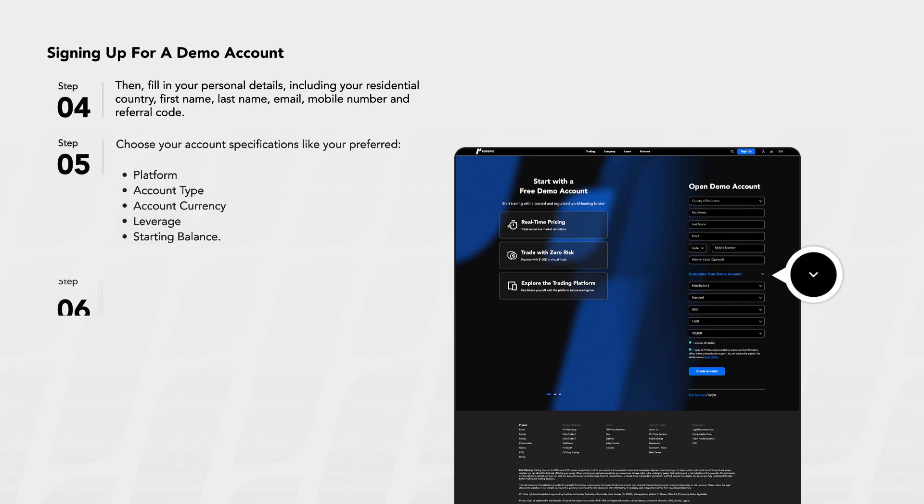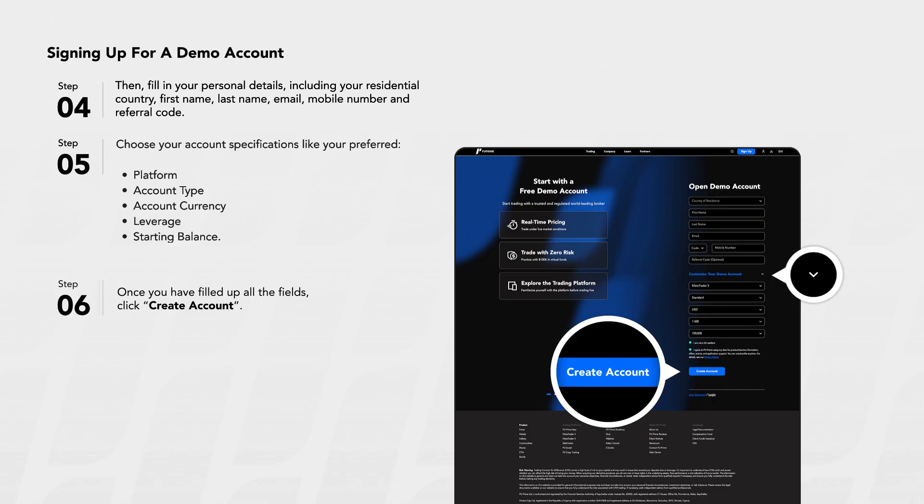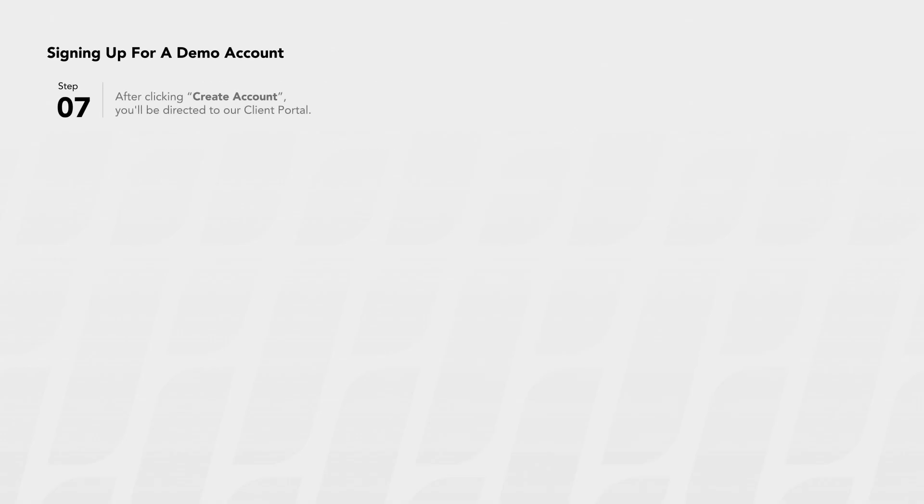Step 6: Once you have filled up all the fields, click Create Account. Step 7: After clicking Create Account, you'll be directed to our client portal.